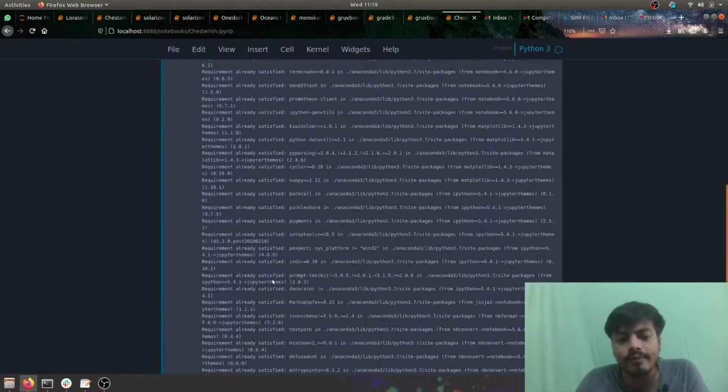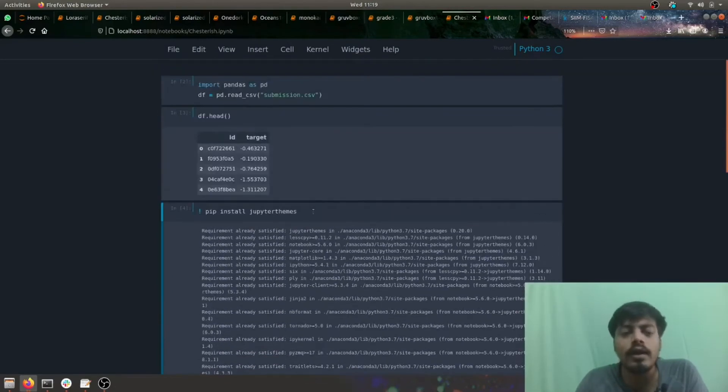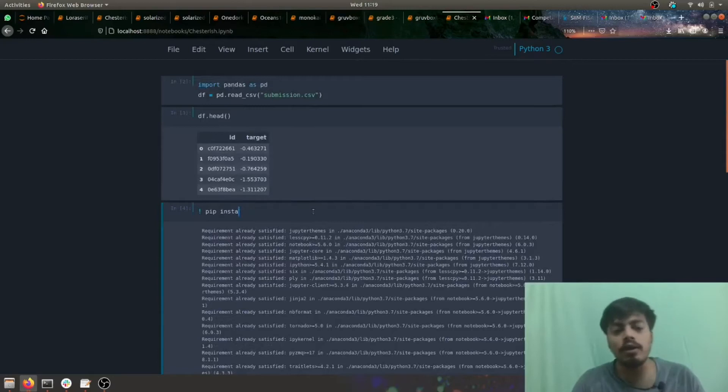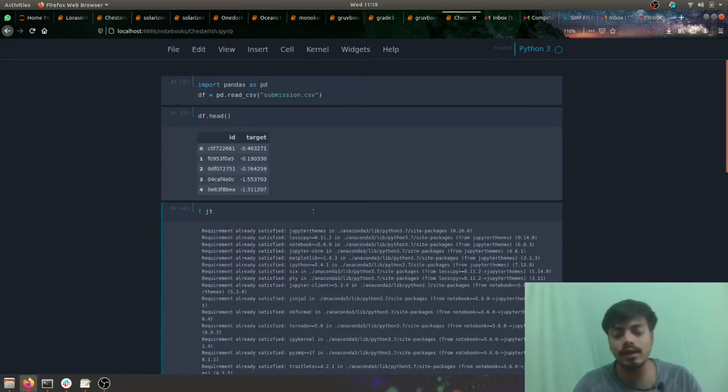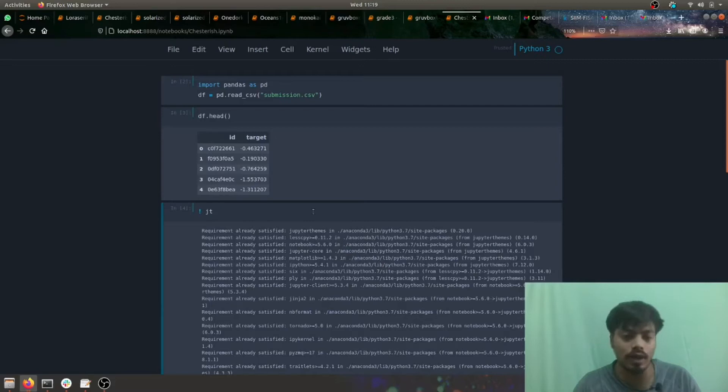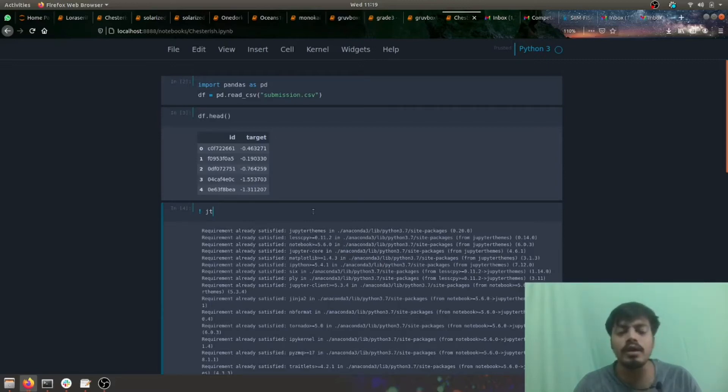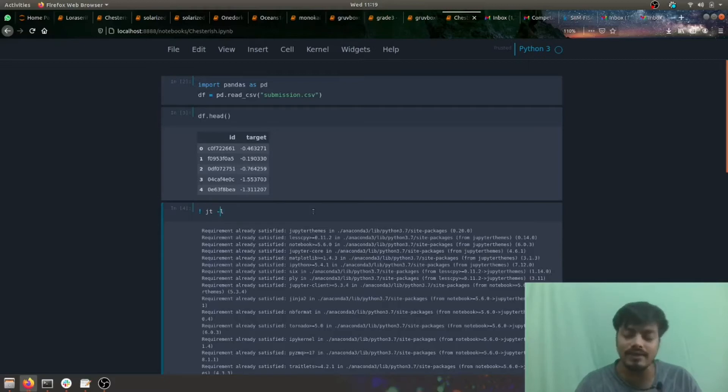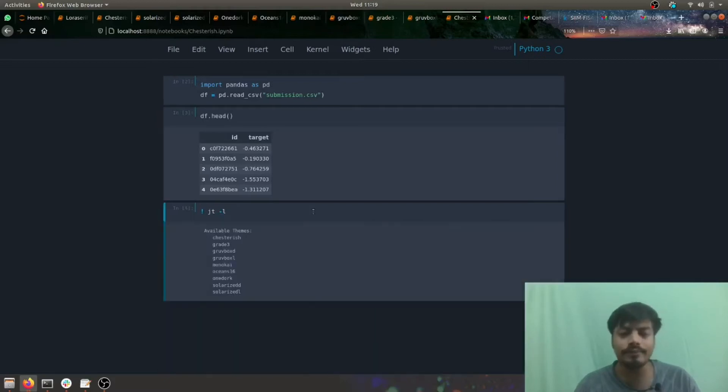Once installed, all you have to do is just execute this command on command line prompt or on Jupyter Notebook. Just do jt -l and it will give you the available themes. We have total nine themes.